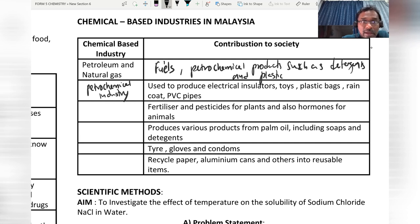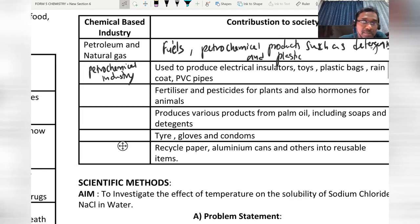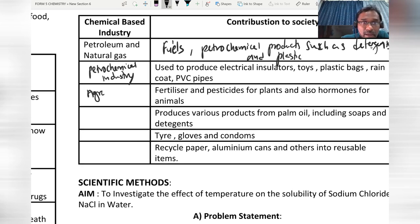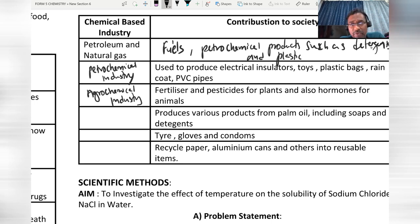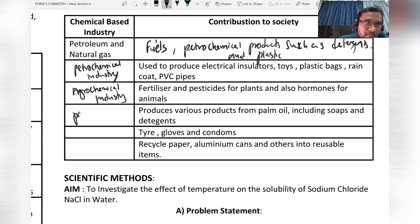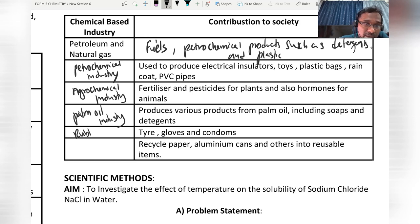Fertilizers and pesticides for plants, and also hormones for animals — these fall under the agrochemical industry. Various products produced from palm oil, including soap and detergent, fall under the palm oil industry. Tires, gloves, and condoms fall under the rubber industry.